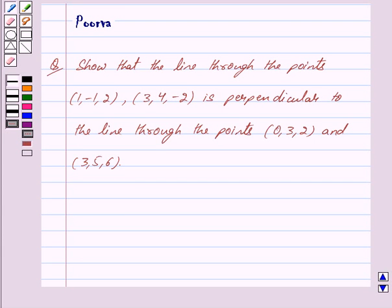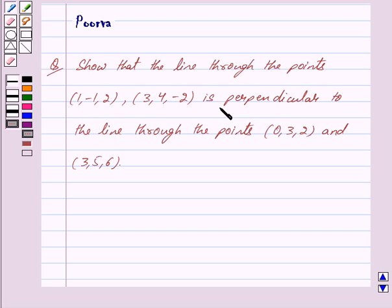Hi friends, I am Purva and today we will work out the following question: Show that the line through the points (1, -1, 2) and (3, 4, -2) is perpendicular to the line through the points (0, 3, 2) and (3, 5, 6).